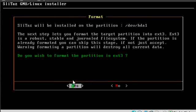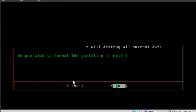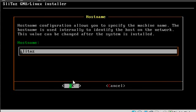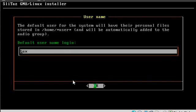Now it says, do you wish to format as ext3? We already partitioned it and formatted it as ext2. So we can hit no at this point. We are not going to have a separate home directory, but you can if you'd like. We're just going to leave that blank. OK. Host name. Root password. I will leave as root for these tutorials. And I will leave the default user as tux.